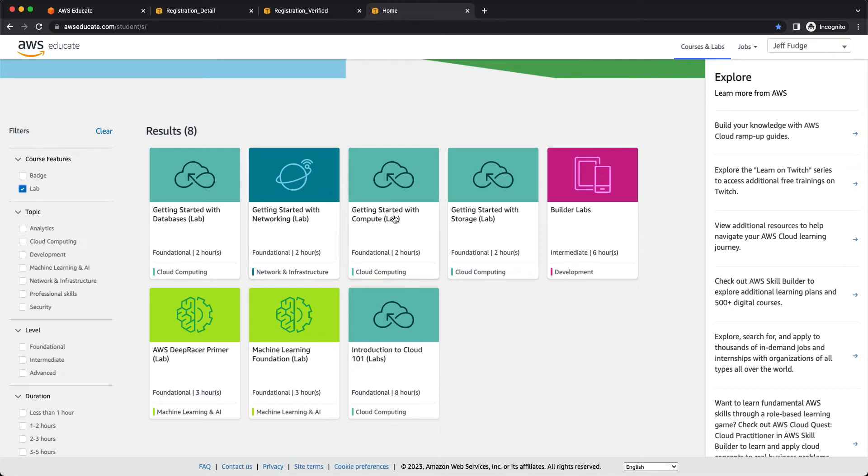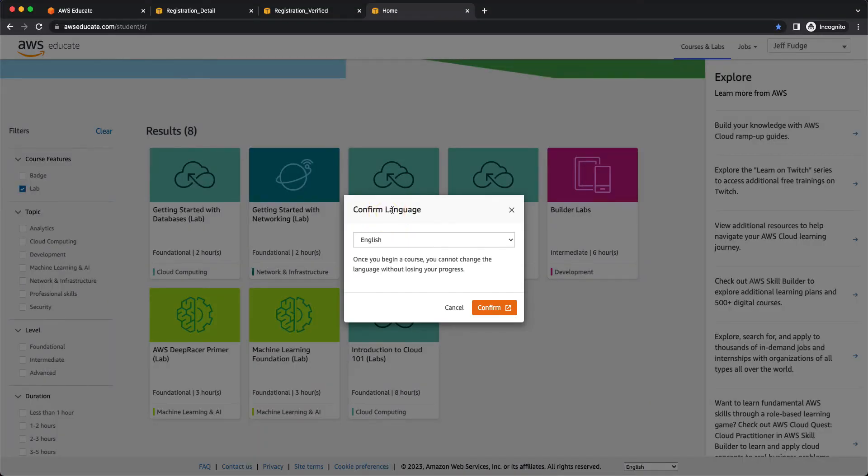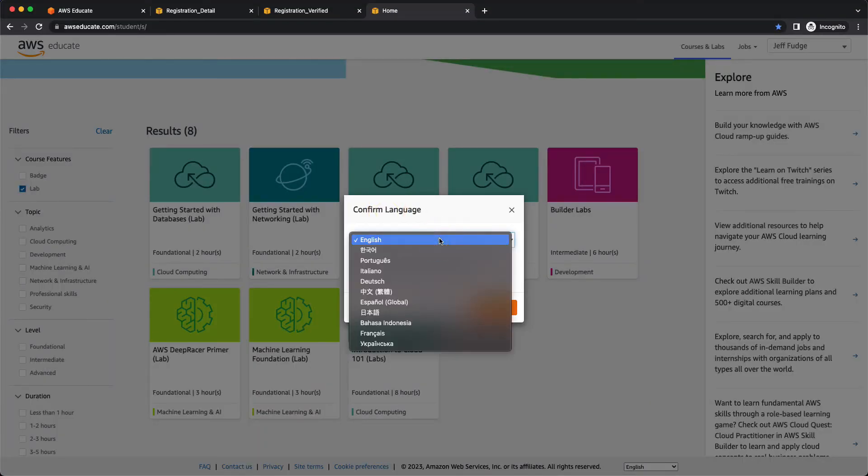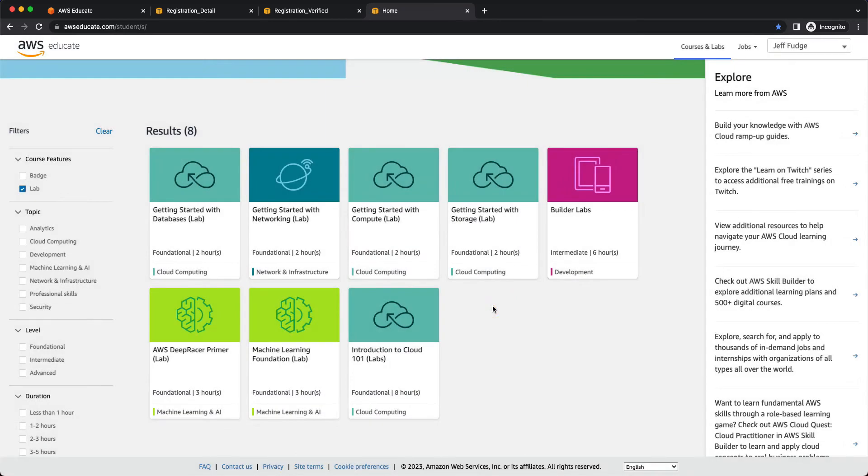Well, if you wanted to learn how to use compute, and when AWS says compute, those are basically virtual servers using the EC2 service. So if you click on that, you're going to confirm the language. You can see there's quite a few languages supported here in the US. So I'm going to select English. I'm going to click on confirm.